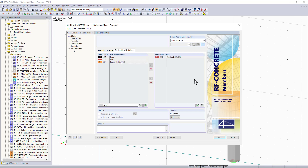We can choose all of them at the same time and move them over to selected for design. Down at the bottom under serviceability limit state I'd like to point out that this is where we have the option to activate RF Concrete Nonlinear. I won't be activating that for this example, but keep in mind this option is available if you have the module extension to utilize crack cross-section properties within the analysis.